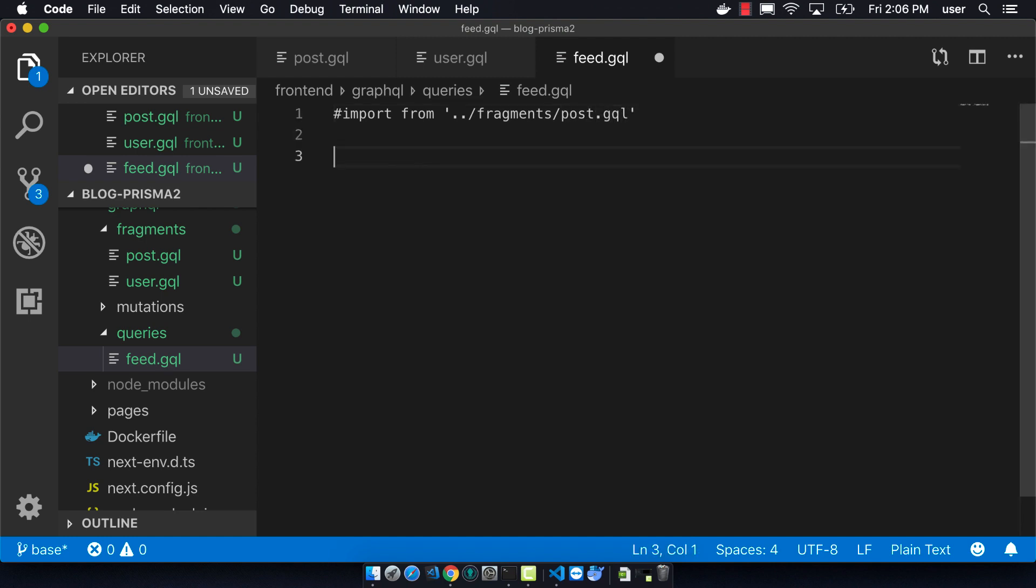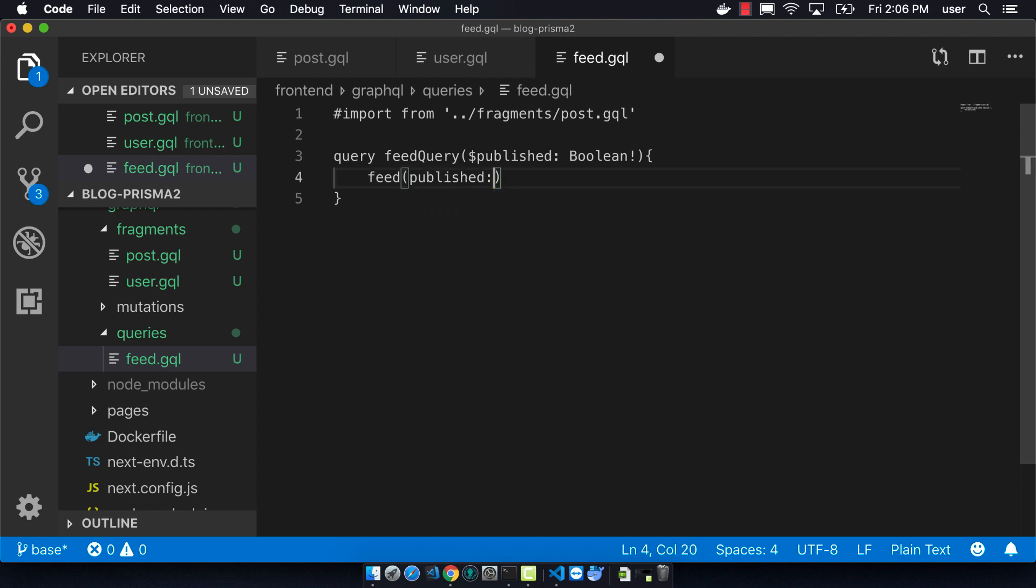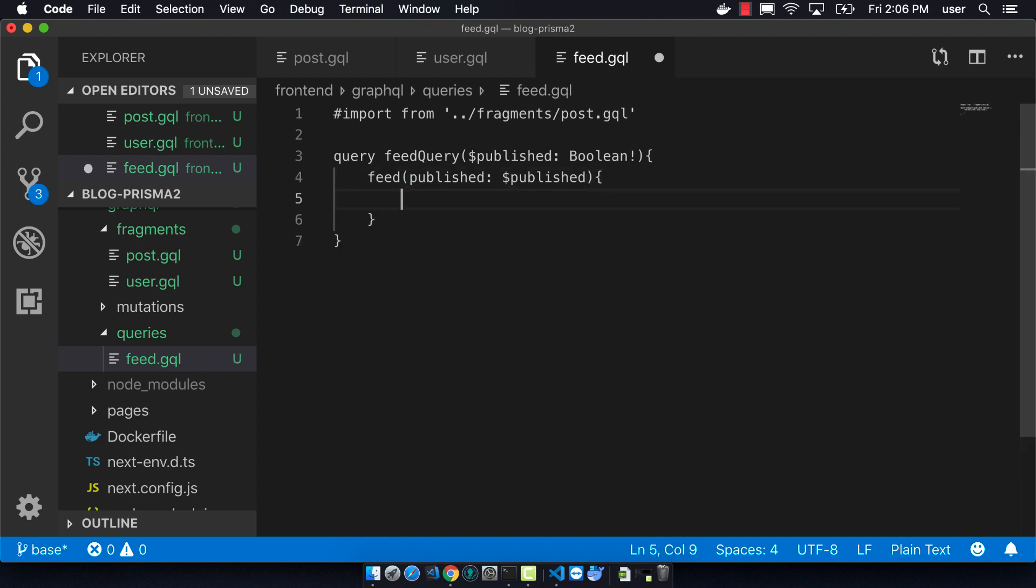It's going to have this parameter coming in called published, and it's going to be a Boolean, and it has the exclamation because it's required. So then we're going to take that variable and we're going to pass it into the Feed Query. And then we're going to return the PostFragment as all the different fields.